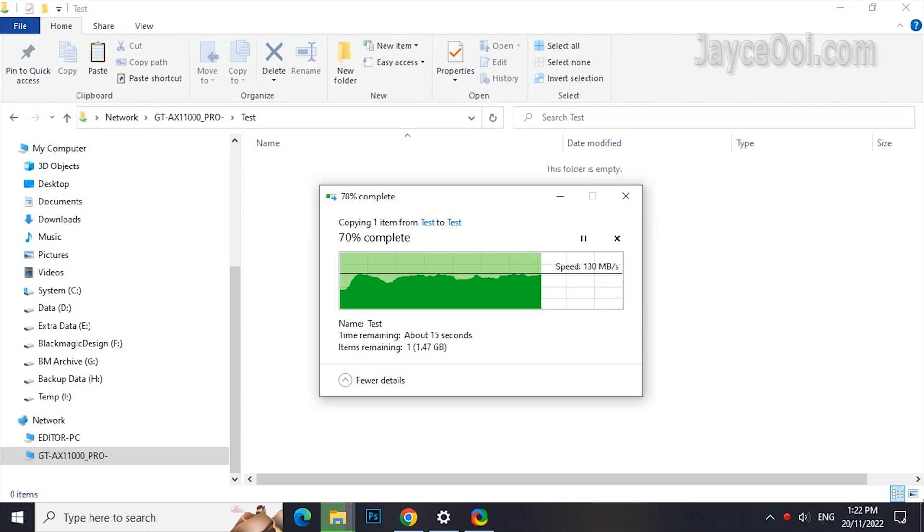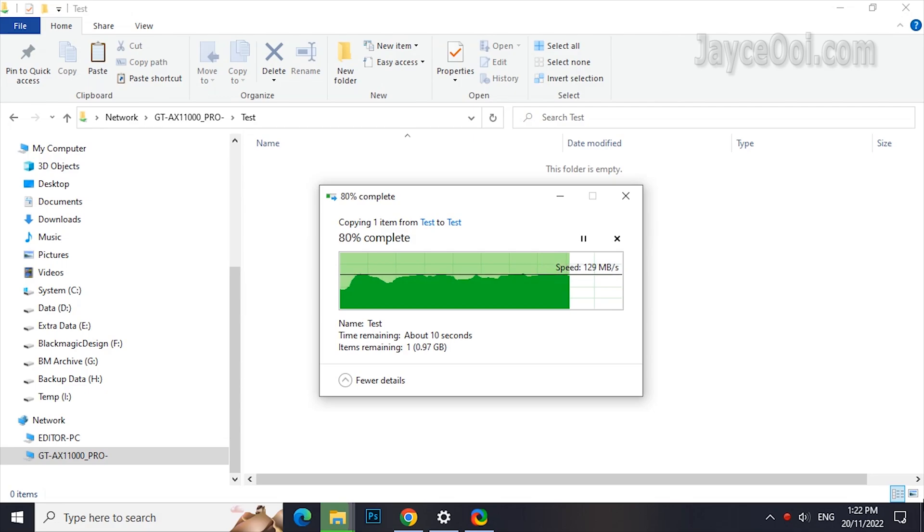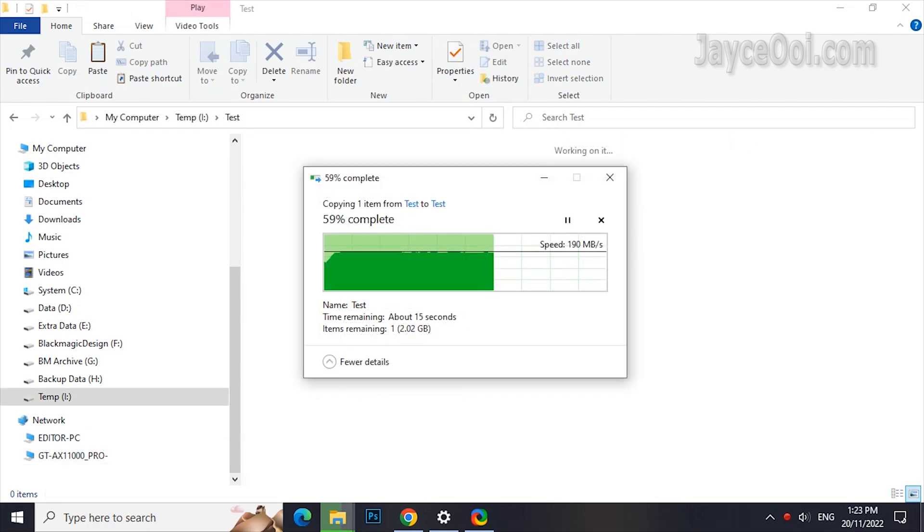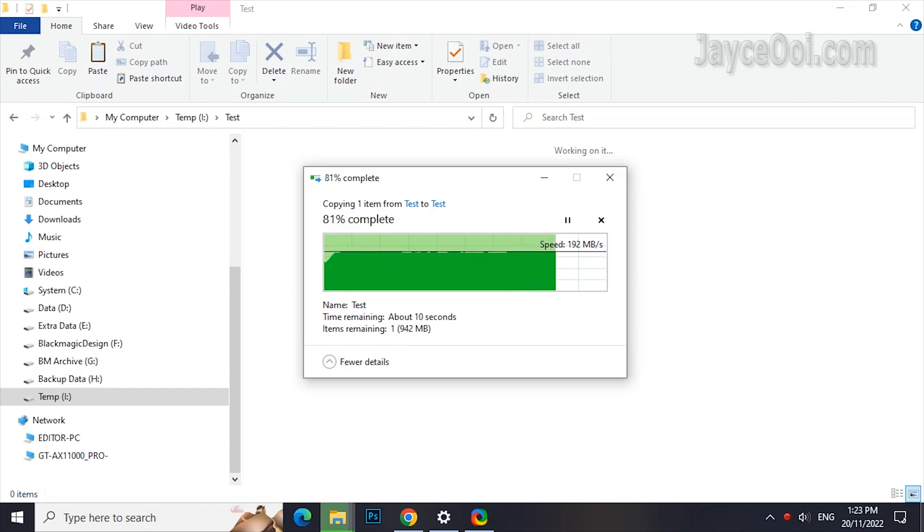How about the USB transfer rate? It is getting 130 Mbps for writing and 190 Mbps for reading. More than enough for streaming 8K contents.